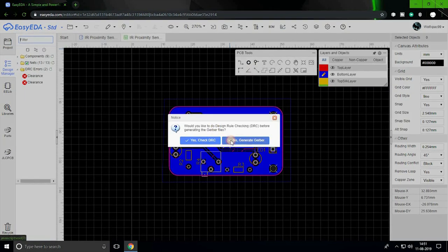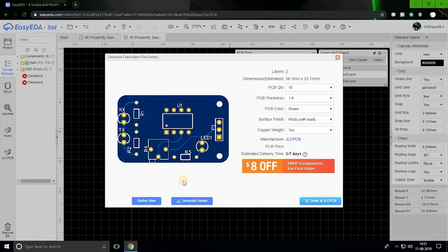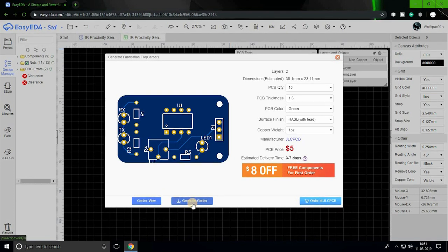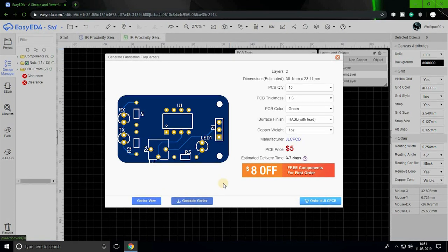After that, we can generate the Gerber files. From here you can either download the files or order directly from JLCPCB.